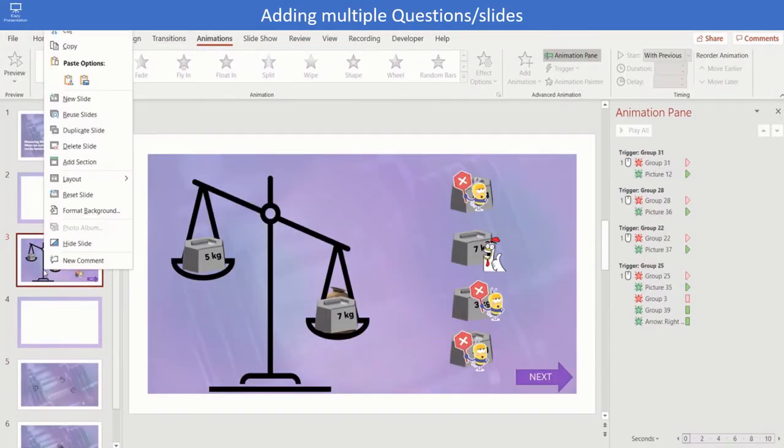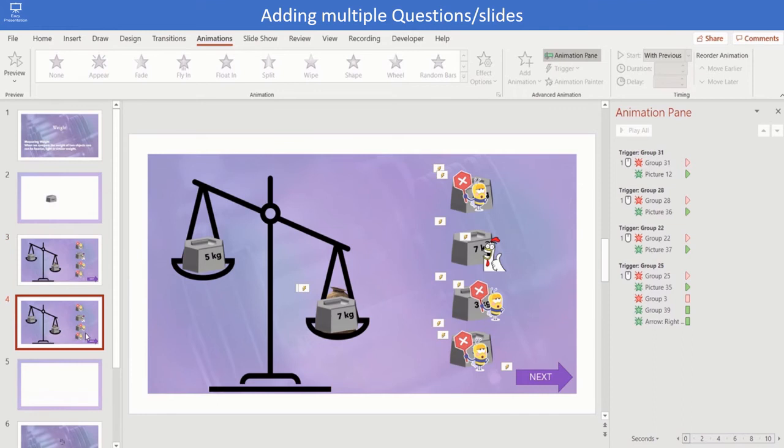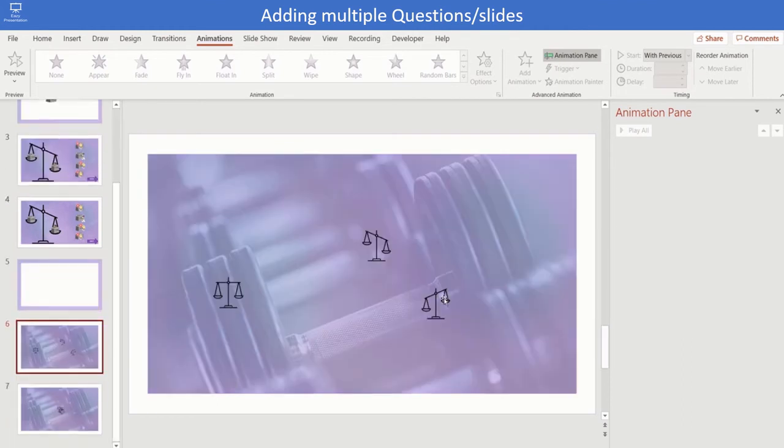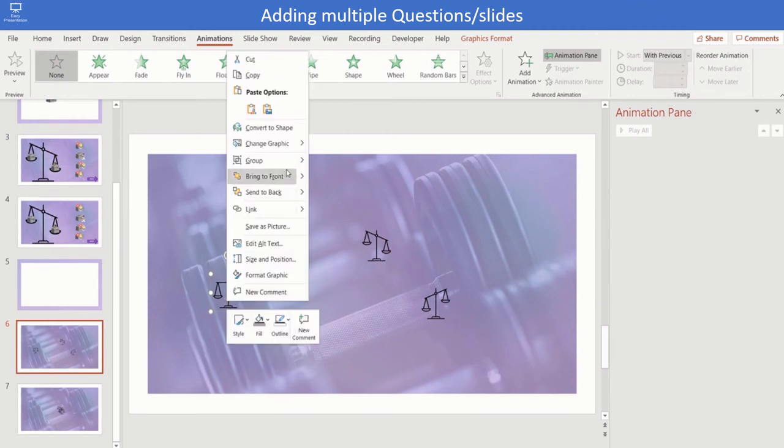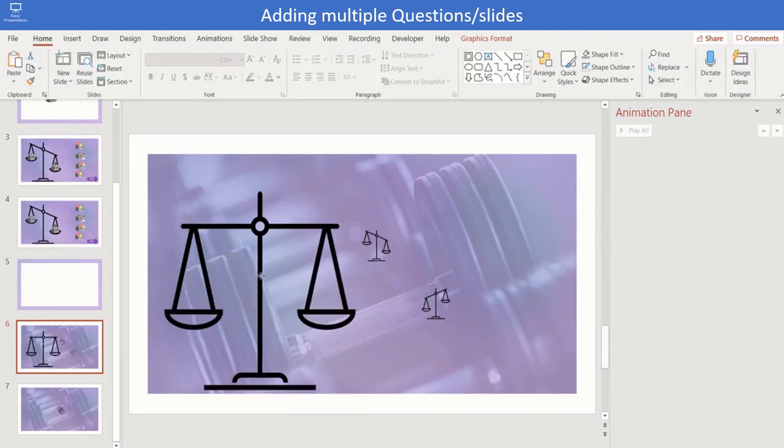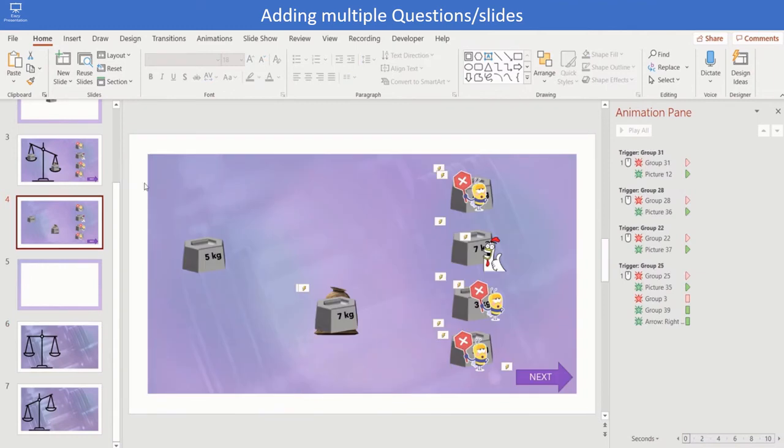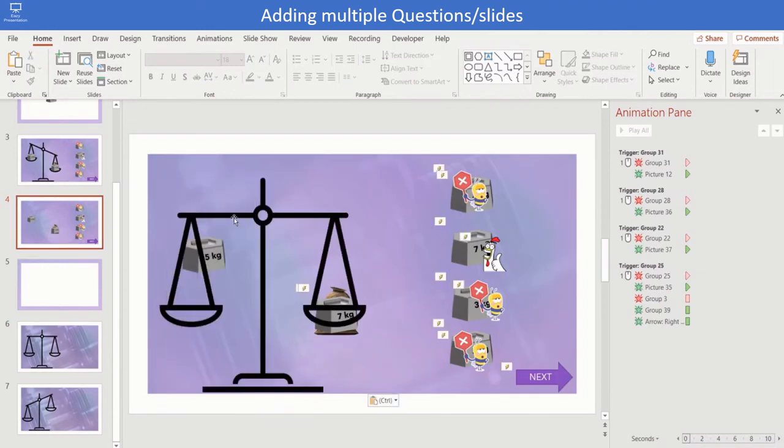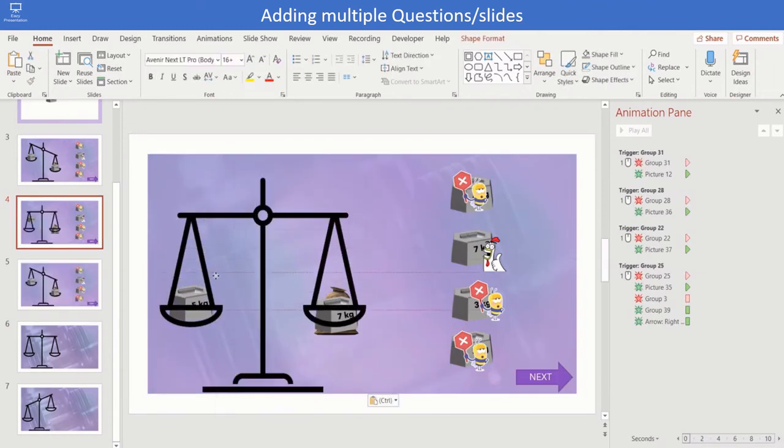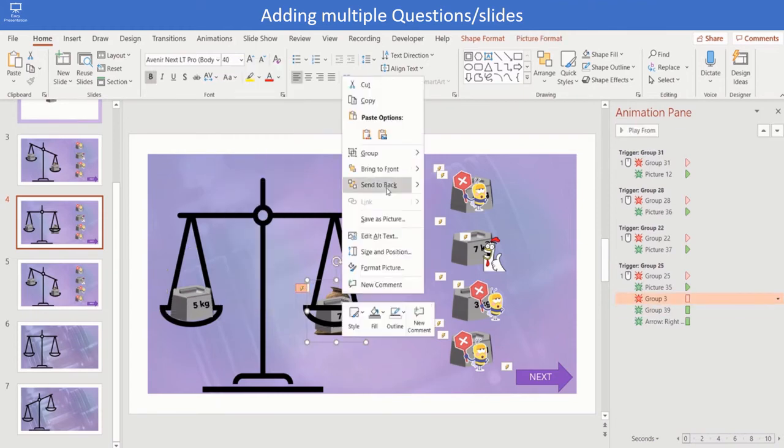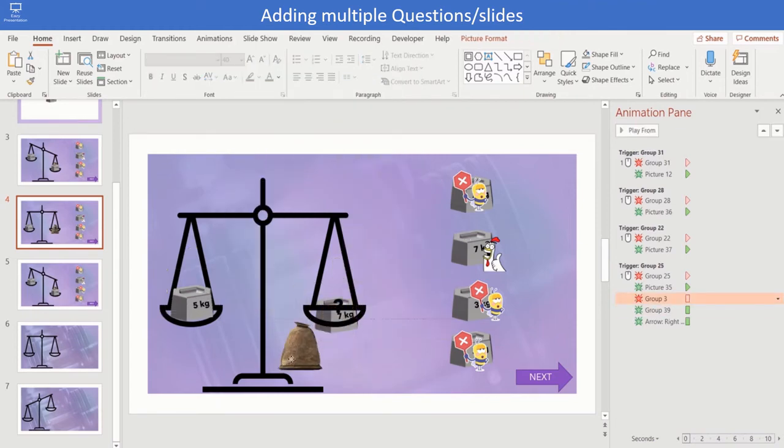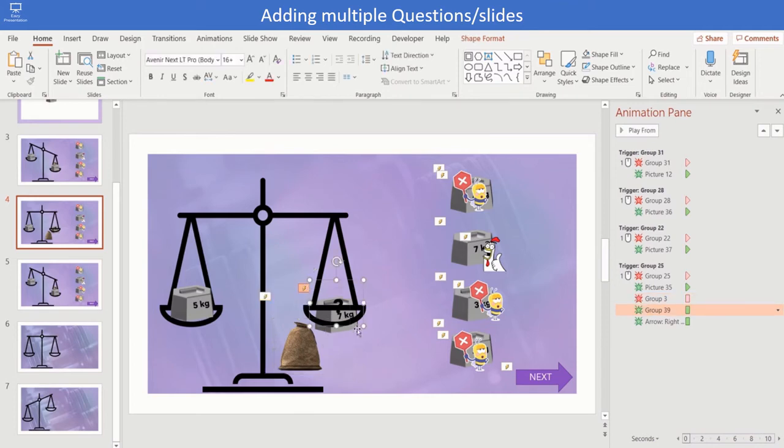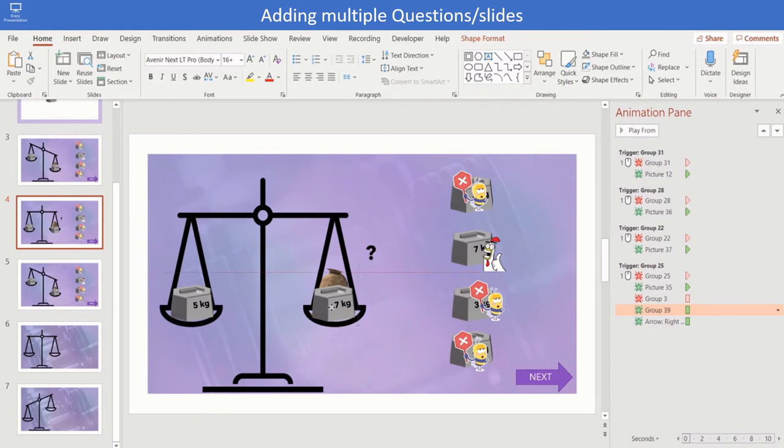Add in multiple questions. Duplicate the slide. Delete the balance. Copy the new balance which is equal and paste it on the slide. Move the sack, weights and edit the numbers.